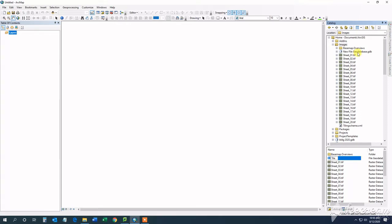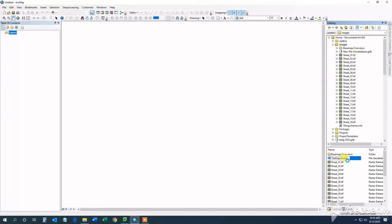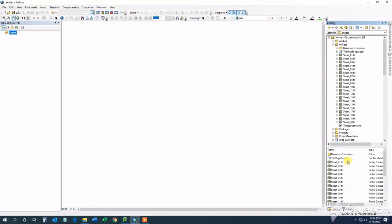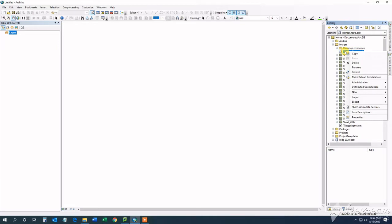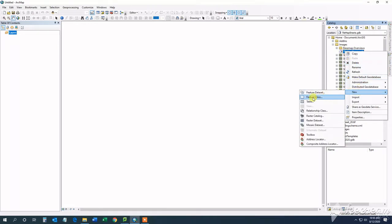Mosaic datasets are usually stored in a geodatabase, so you can either create a new geodatabase and then create the mosaic, or you can use an existing geodatabase. Be mindful that it has to be at least a file geodatabase — a personal geodatabase cannot be used.